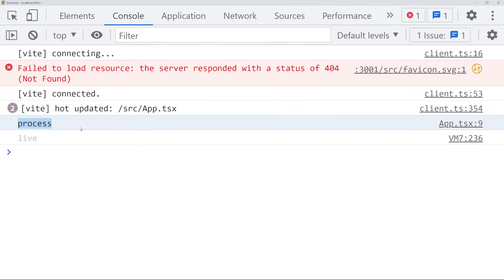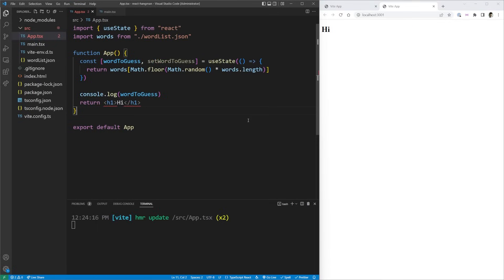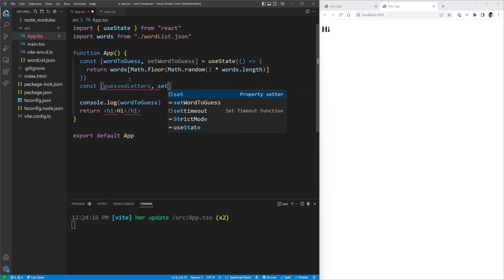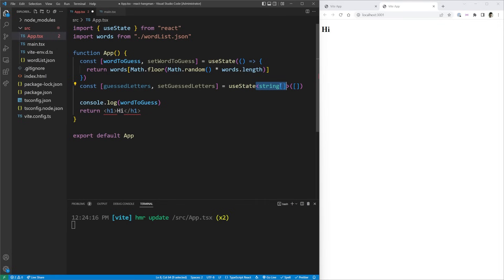A console log confirms we get a random word like 'process' or 'woman' on each refresh. The other state we need is which letters we've guessed, stored as an array: guessedLetters with setGuessedLetters, initialized to an empty array typed as string[]. That's all the state we really need — things like whether you've won or lost can be derived from this state.